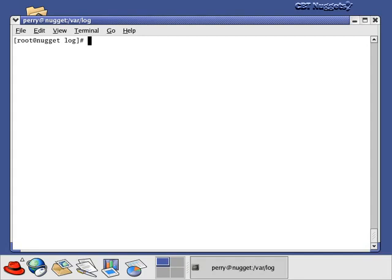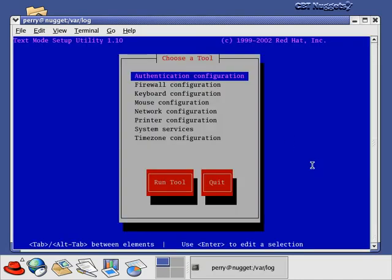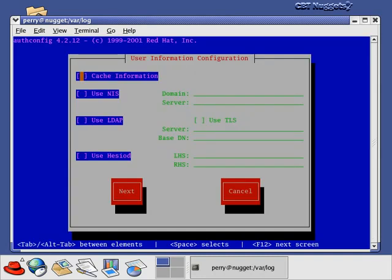Now let's look at a tool for post-installation configuration. You'd use this if you added new hardware after installing Linux, changed out hardware — like swapping keyboards and now things aren't working — or need to reconfigure something. The program is called setup, located at /usr/bin/setup. It's a text-based program that gives you the ability to configure various things you configured during installation time. For example, authentication configuration — things like NIS, LDAP, or HESIOD — which we didn't talk about during installation. We'll cover those later in the video series.